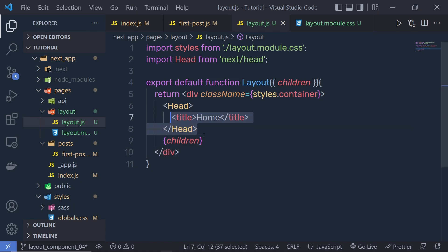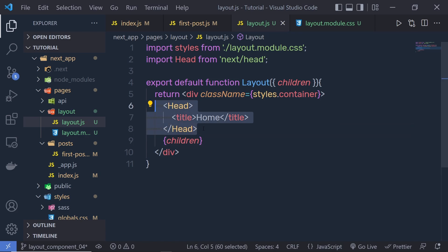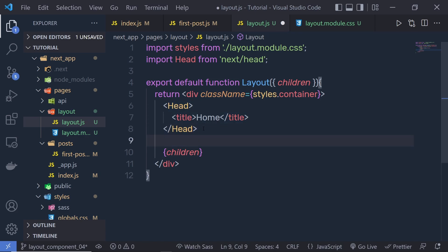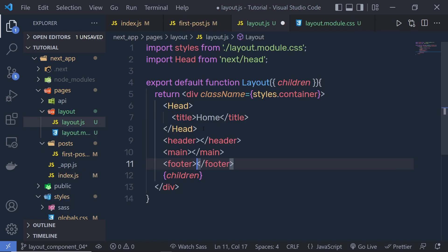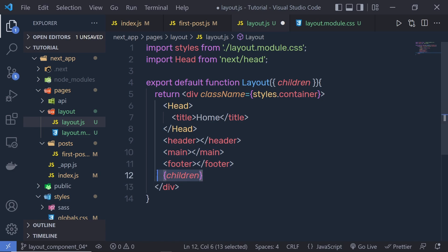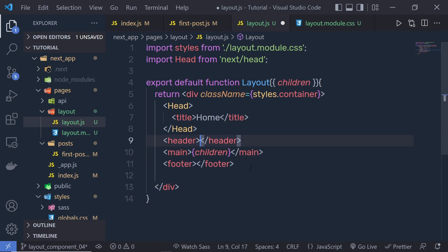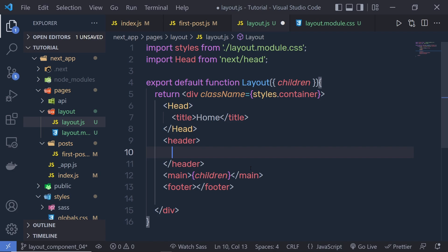When you build your website, you probably have a header, a main section, and a footer. In this layout we have Head to specify titles. Let's create a header component — I'm going to add an HTML header element, then a main section, and then a footer. In most websites you will have header, main section, and footer. Let's grab the children and put them in the main section. Inside the header, I'm going to check: if it is the homepage, print the homepage header; otherwise, print the other pages header.